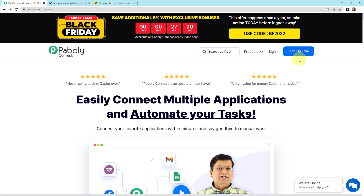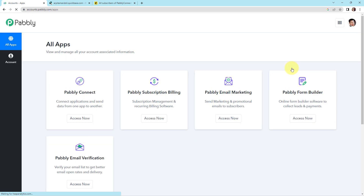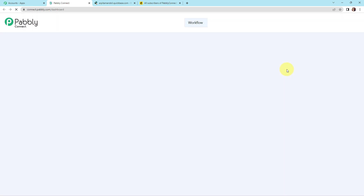On the right-hand side, you can see two options: sign in and sign up for free. If you are an existing user, simply sign in. If you are a new user, click on sign up — it won't take more than two minutes, and at the time of account creation you will get 100 free tasks. Now I'm going to click on sign in as I'm an existing user. Here we have reached the all applications page. Let's click on access now for Pably Connect as we are doing this integration using Pably Connect software.